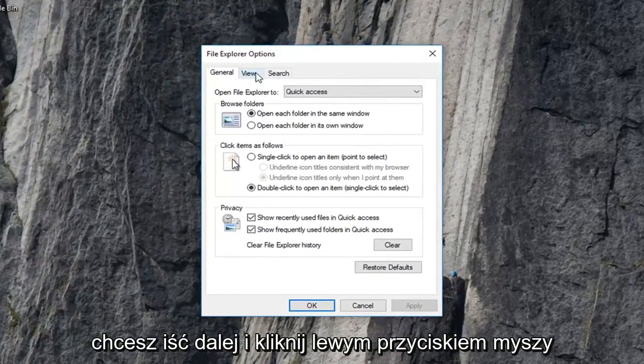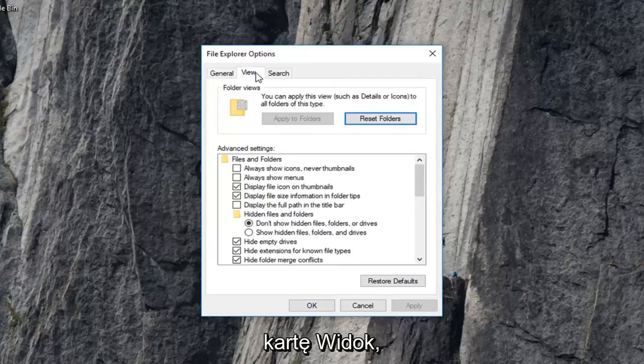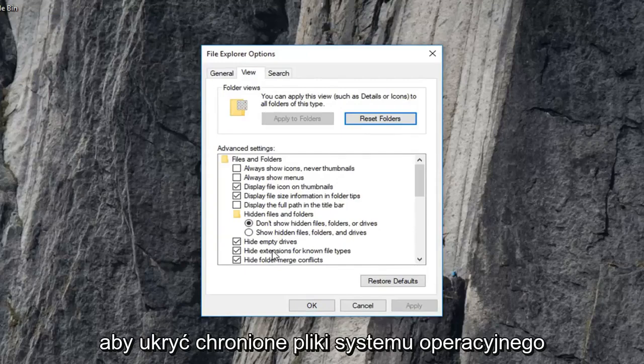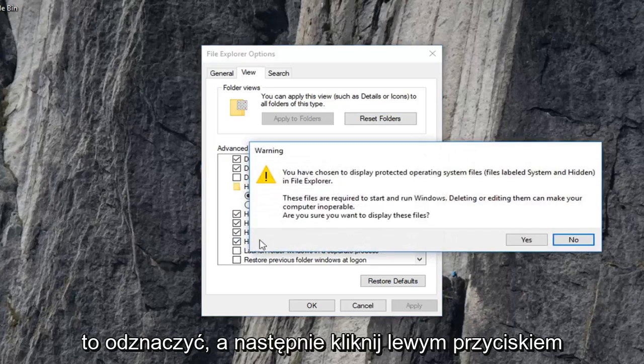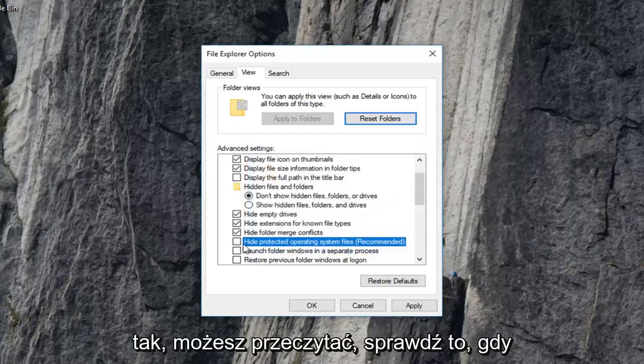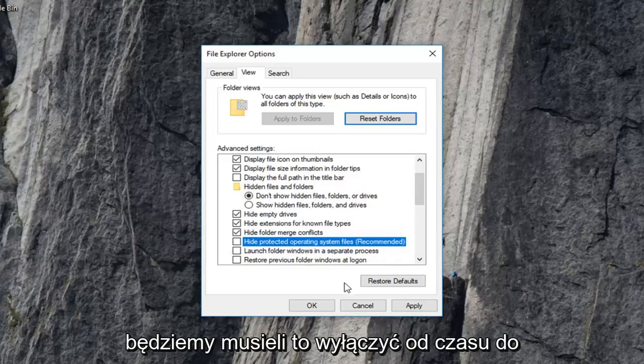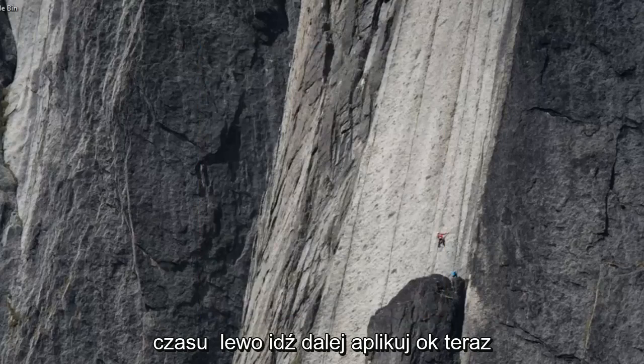And now you want to go ahead and left click on the view tab. And now you want to scroll down until you get to hide protected operating system files, right here, which is recommended. You want to uncheck that and then left click on yes. You can recheck it once we're done with this tutorial. But we're going to just have to turn that off for right now. And then left click on apply and okay.